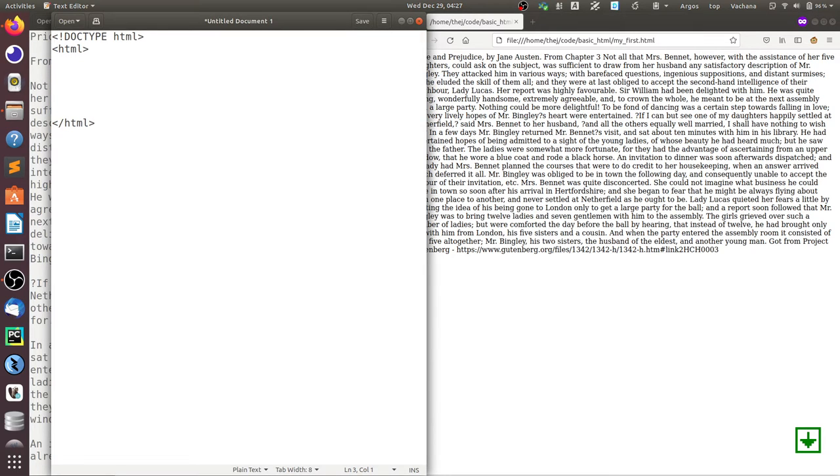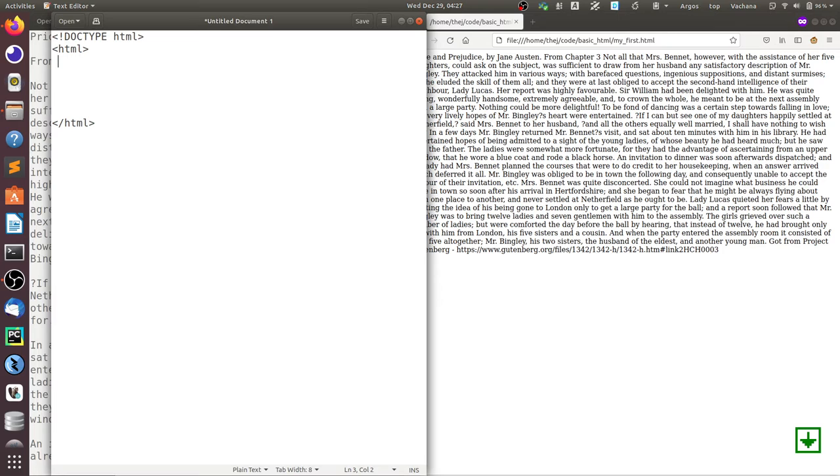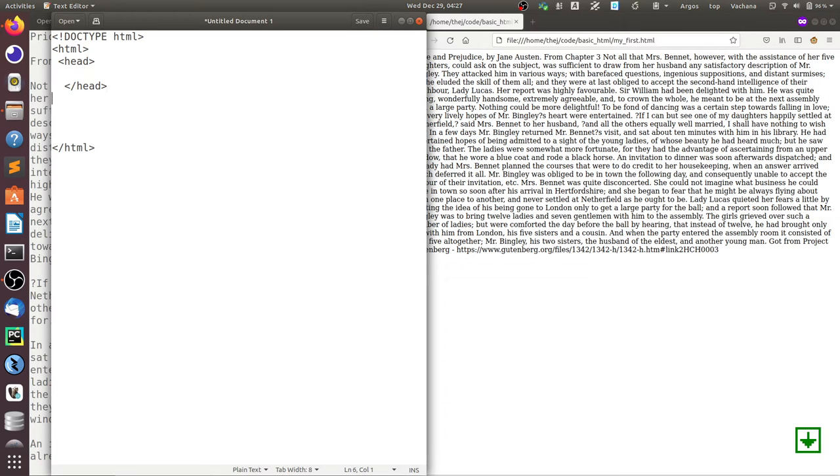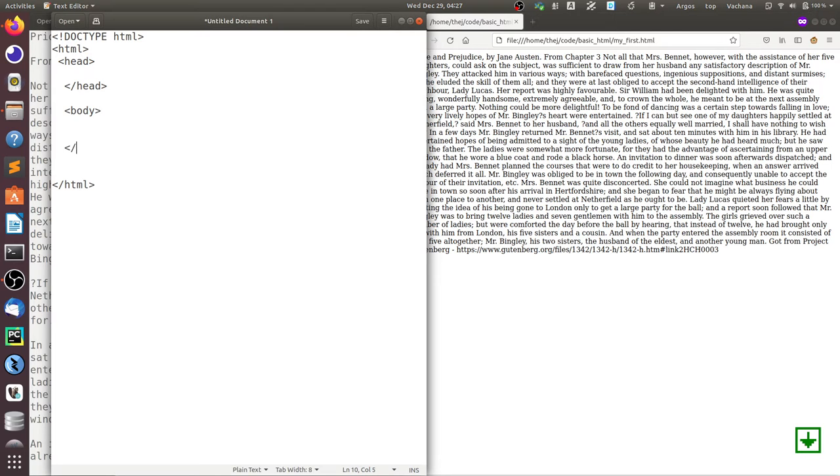Within the HTML tag, we divide it into two parts. One is the head section and the other is the body section. The head section contains the metadata about the document. That looks like a head tag, and then there is a body tag that ends with slash body.